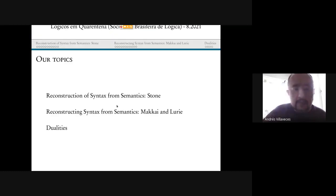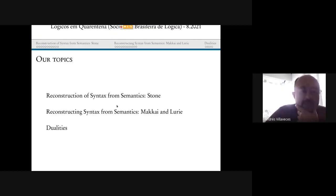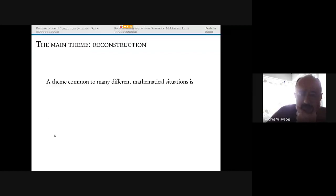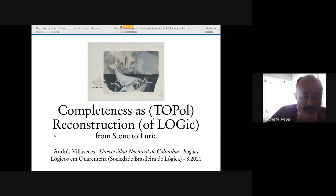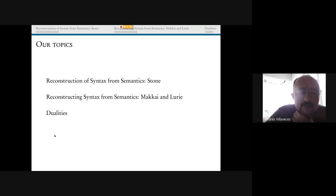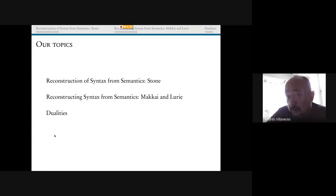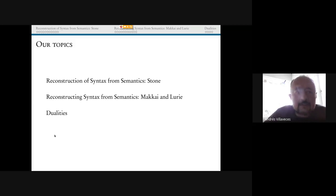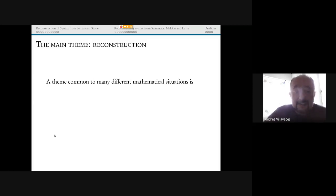Our topics today are really reconstruction of syntax from semantics — first of all, classical work going back to Marshall Stone, and then reconstructing syntax from semantics in a more modern way by Mackay and Lurie. I will describe a little bit what they look for, and then some dualities that I think would be important.